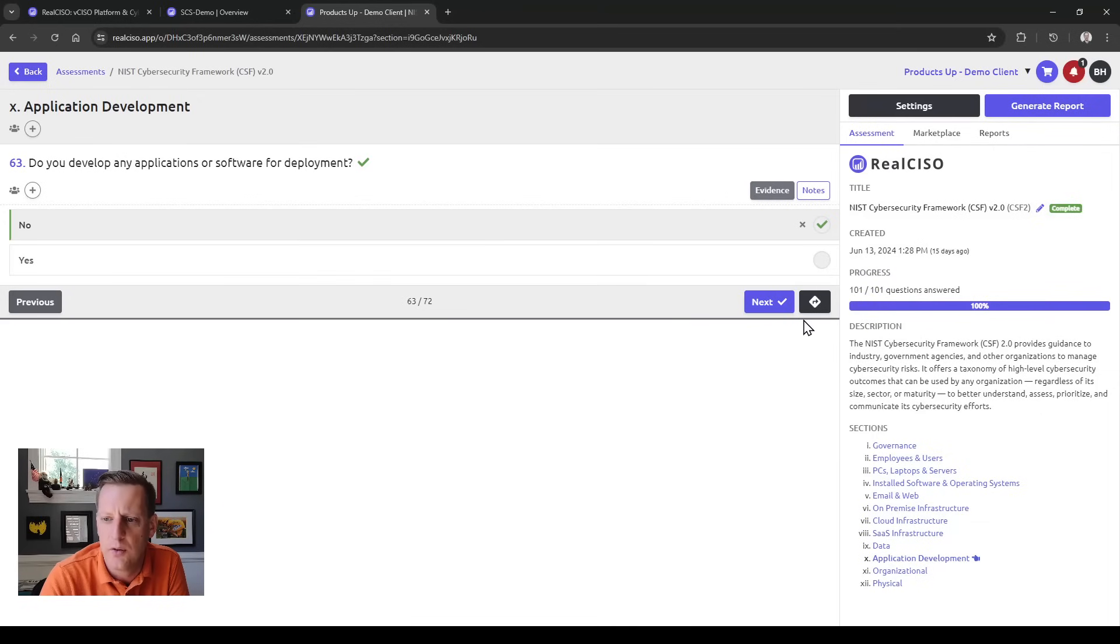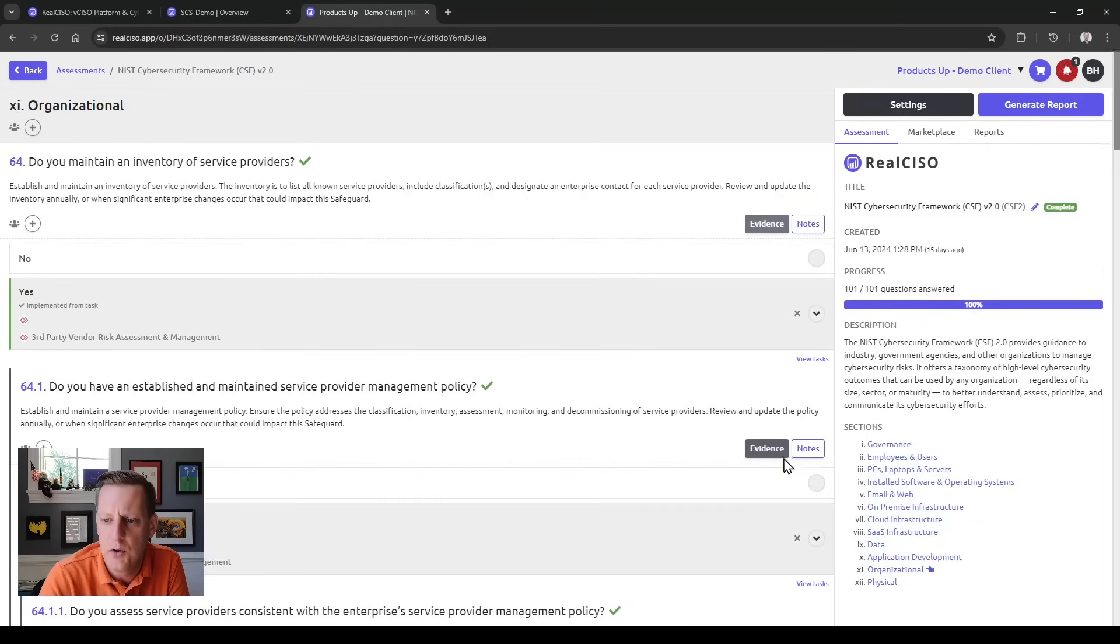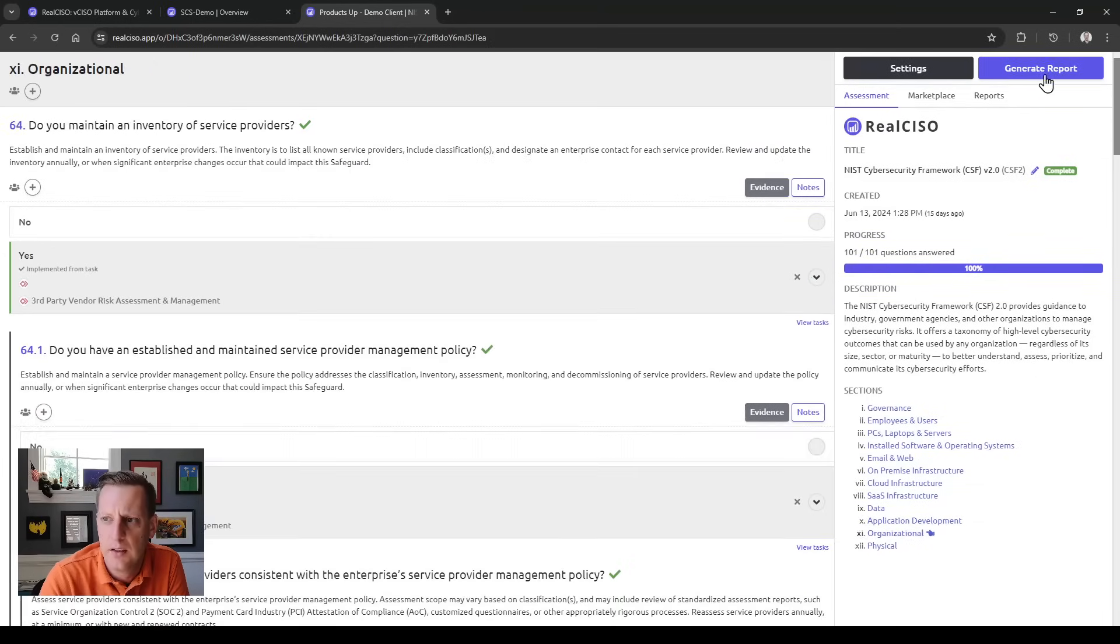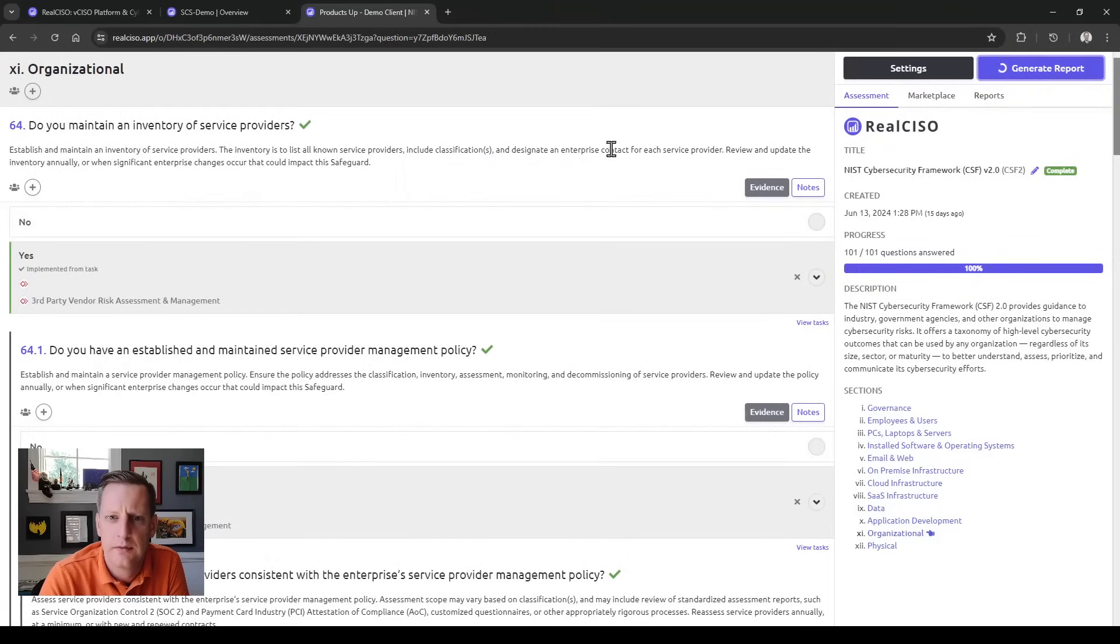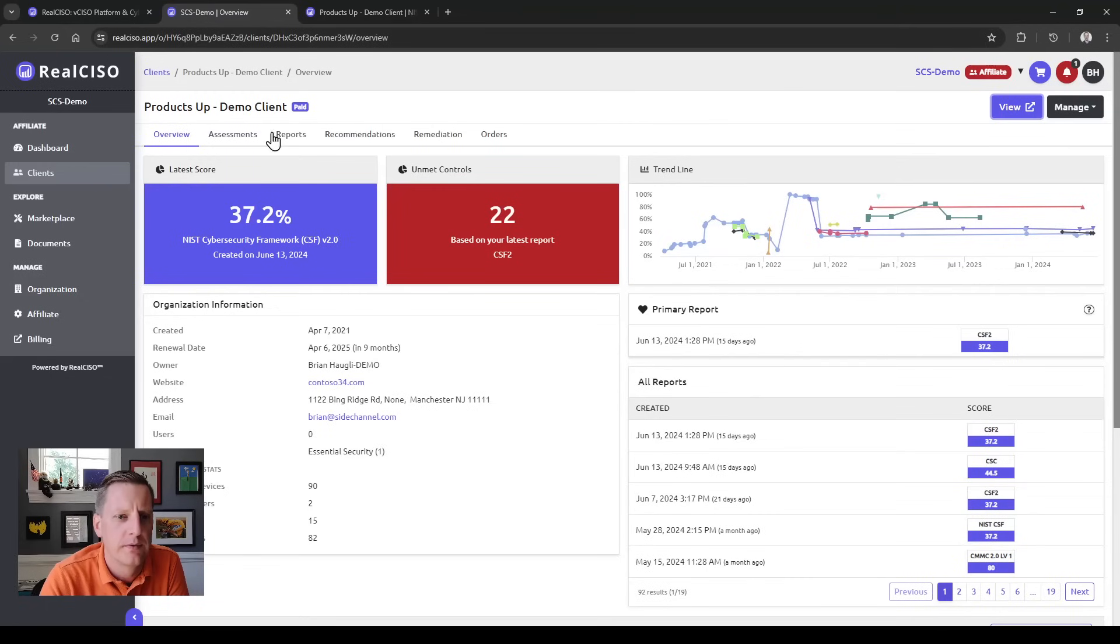As you go through and complete an assessment and answer all the questions, you can then generate your report and produce a report.